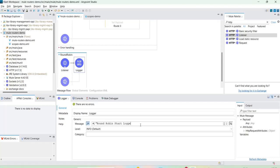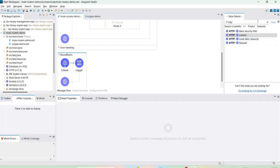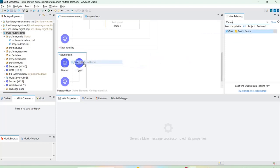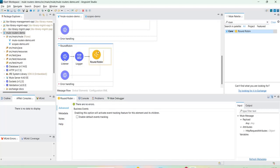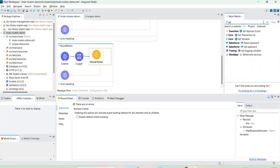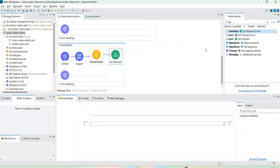I've added a 'round robin start' logger and dragged and dropped the round robin router. By looking at the icon itself you can understand the round robin behavior. Also note there is no default block for this round robin router, just like in the choice router. Let me add at least three set payload routes.